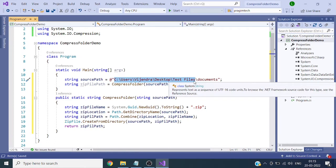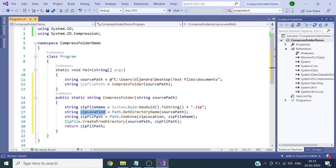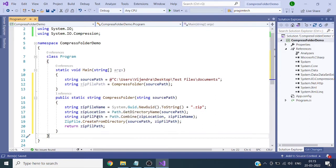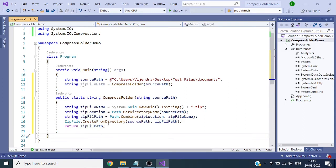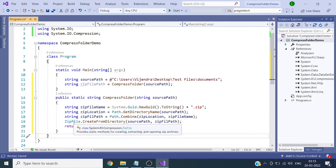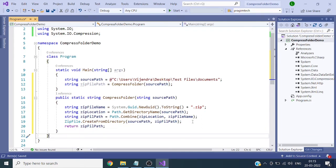We will have the highlighted path stored in the zip location variable. We are combining zip location and zip file name to create the path of the zip file. Then we call the CreateFromDirectory method from the ZipFile class to compress the folder and create a zip file. Finally we return the path of the zip file in the main method.